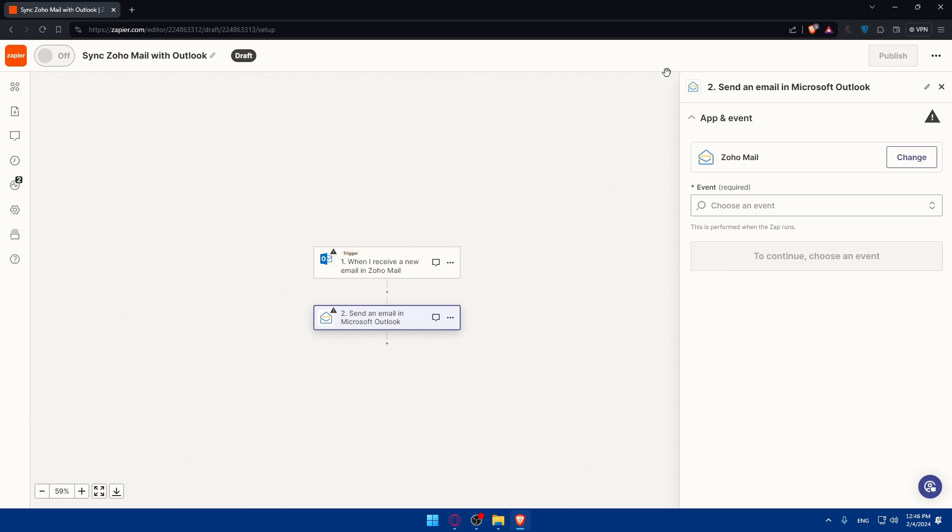So there you have it. You learned how to connect and automate Zoho mail with Outlook in 2024. Now you can manage your Zoho mail seamlessly with your Outlook. If you have any questions or there's a specific topic you'd like me to cover in the next video, just drop it down below in the comment section. Thank you for watching and happy emailing. I'll see you in the next video.